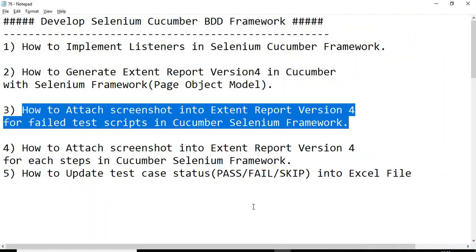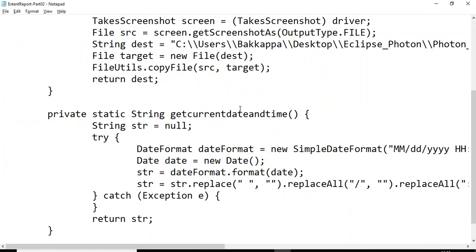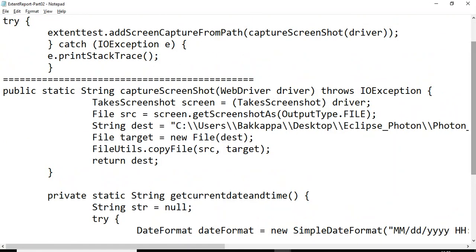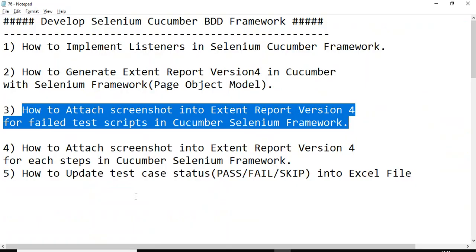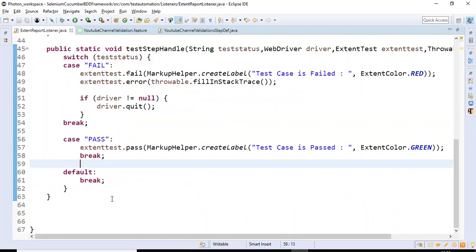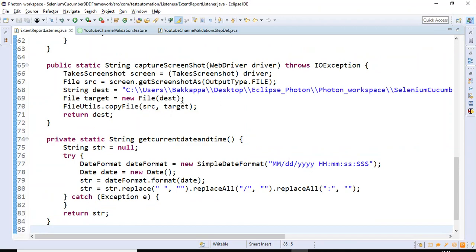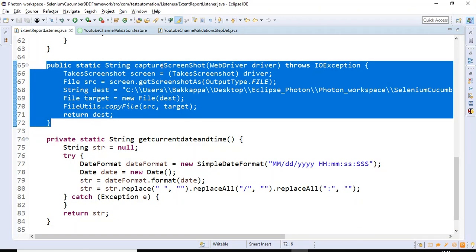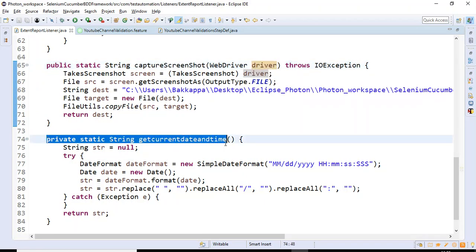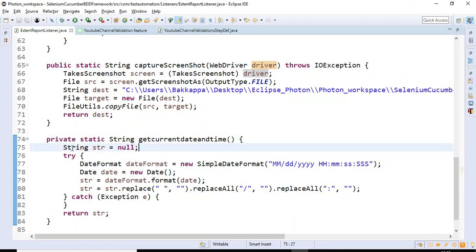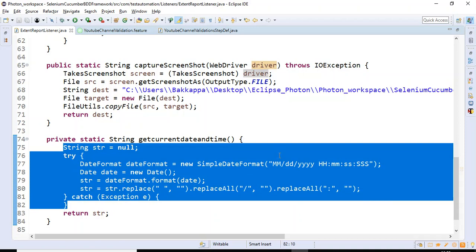Let me copy this particular code and explain what exactly these two methods are doing. We have two methods: the first one is captureScreenshot, which takes the driver object, and the second one is getCurrentDateAndTime. The reason behind this method is that every time we capture a screenshot we give it a unique name based on the system date and time.